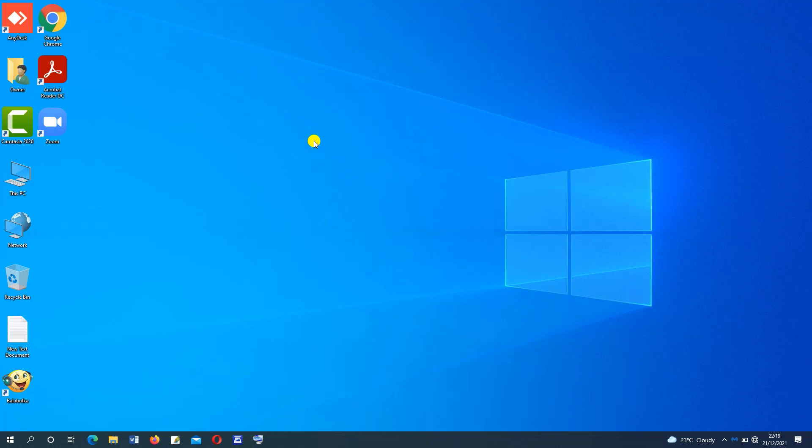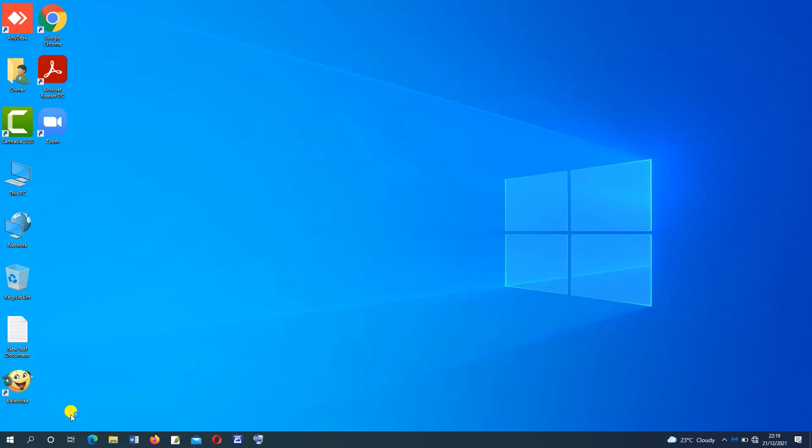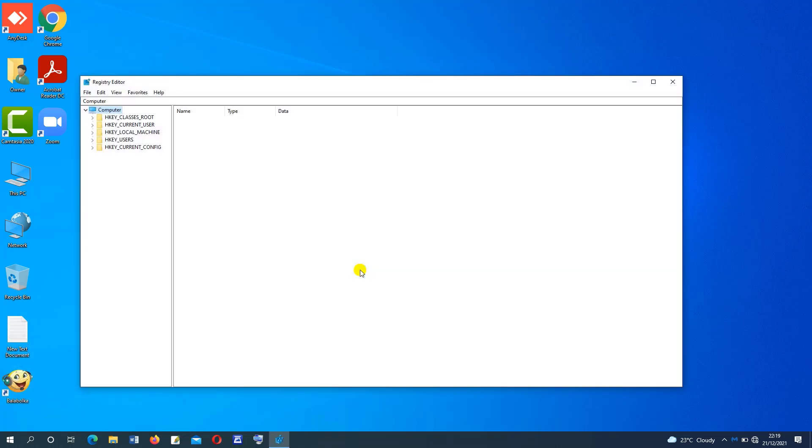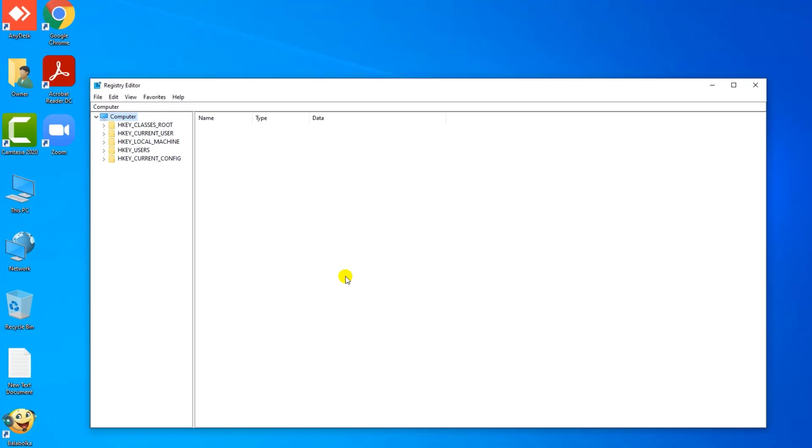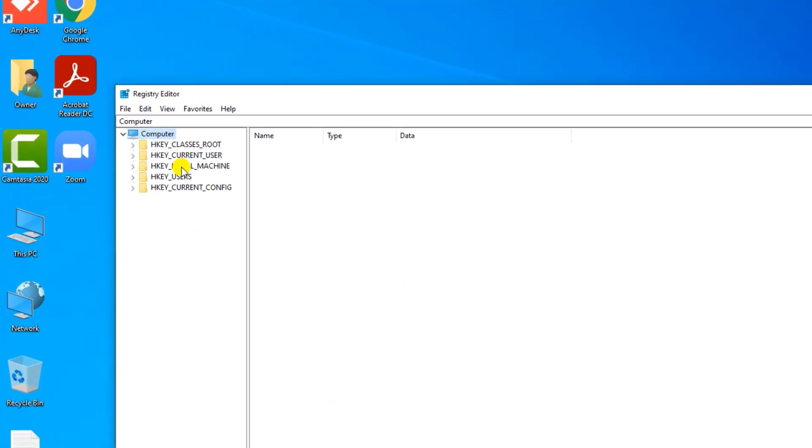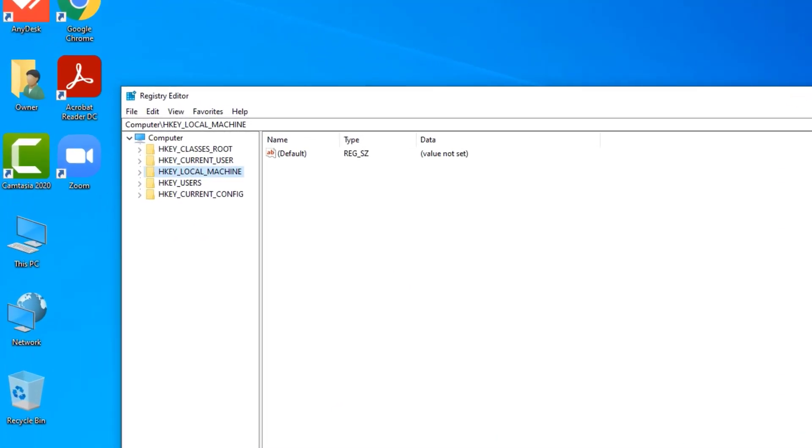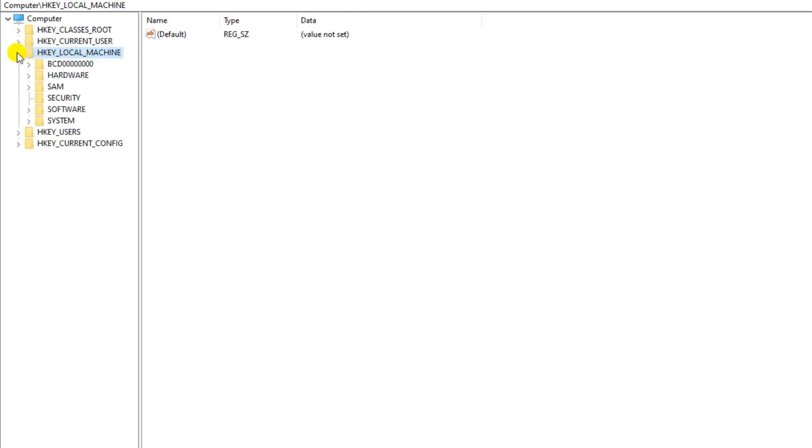The last thing is press Windows key plus R to open run. Then type in regedit. Press OK to open. Here tap on HKEY_LOCAL_MACHINE. Tap on software.